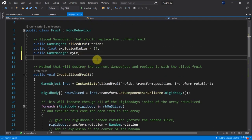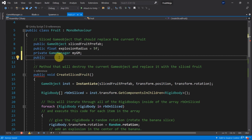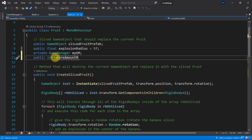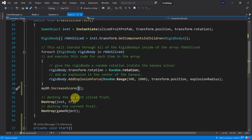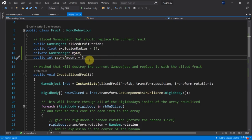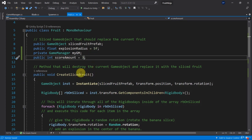Doing it the way we did allows us to give different amounts of points each time. We can add a public int scoreAmount field and assign it to 3, then use scoreAmount instead of the hard-coded 3. This lets us define per fruit how many points are awarded — for example, banana gives 3 points, oranges give 5 points, and so forth.